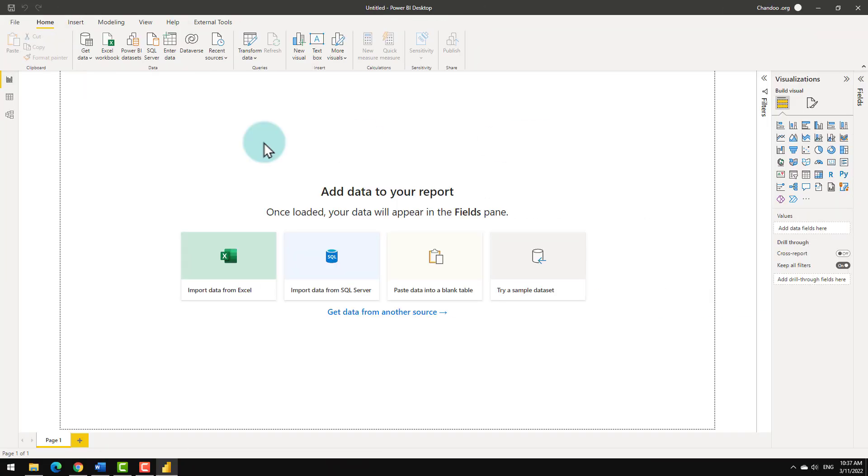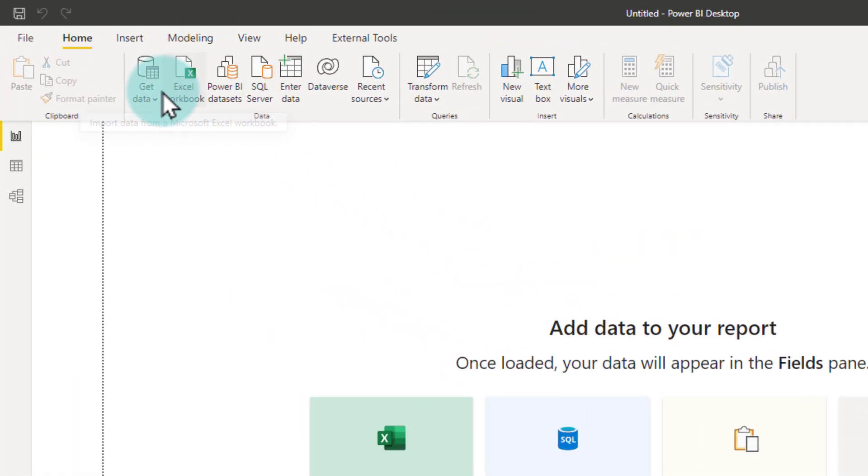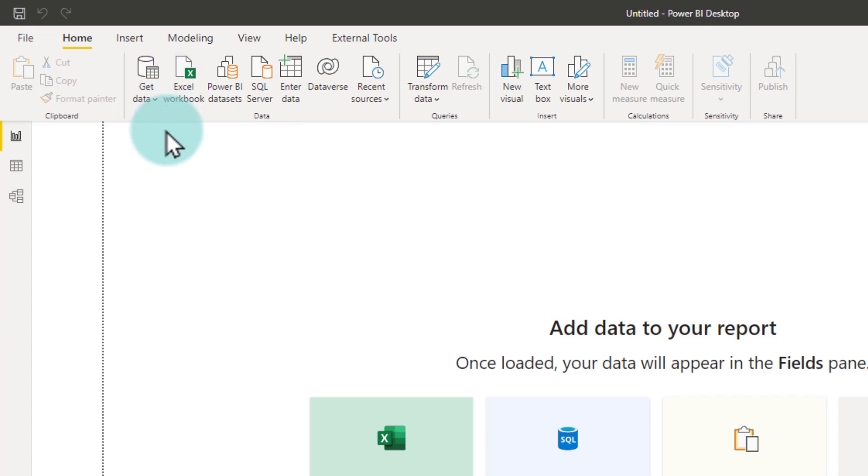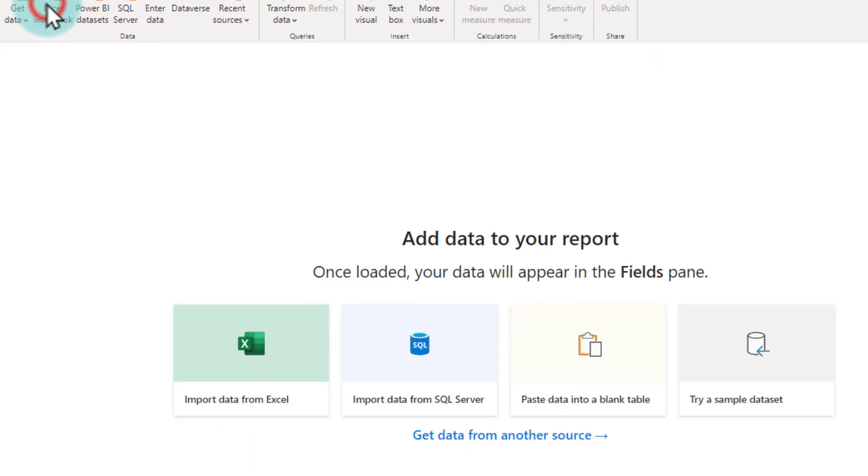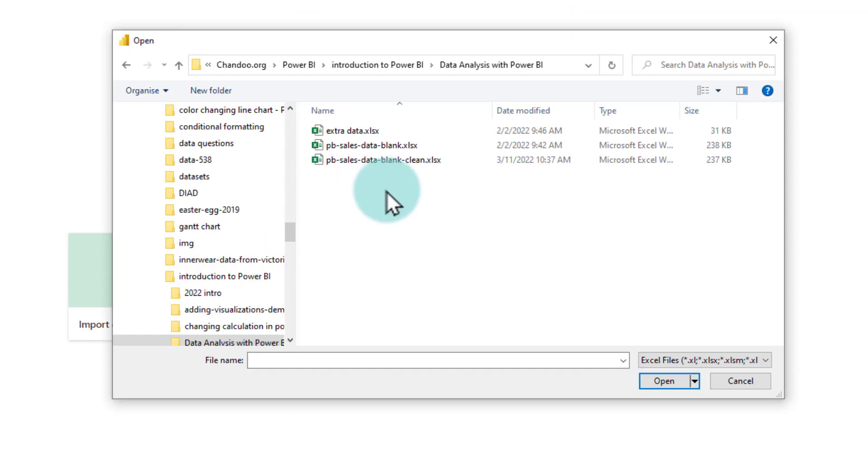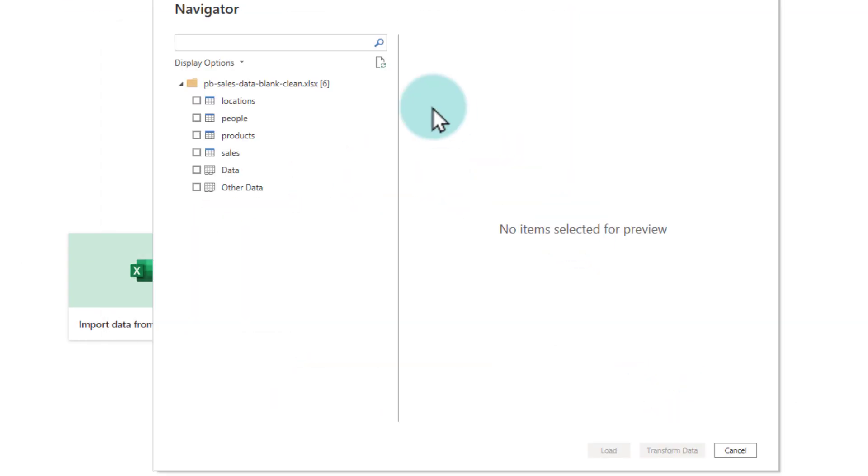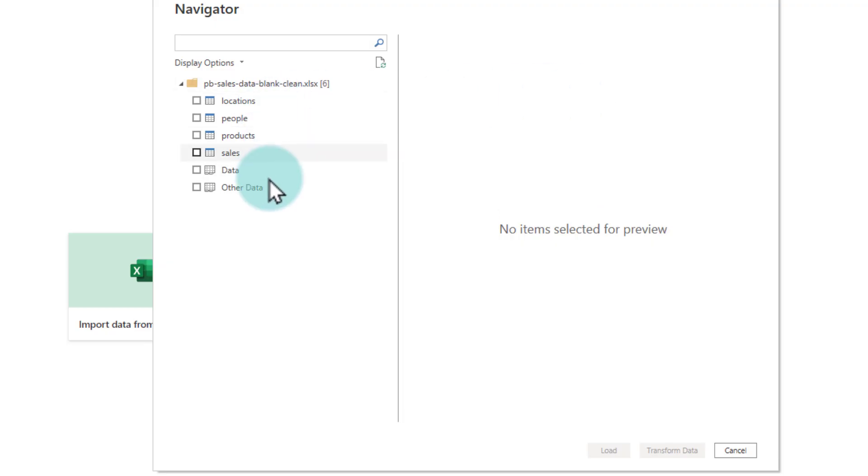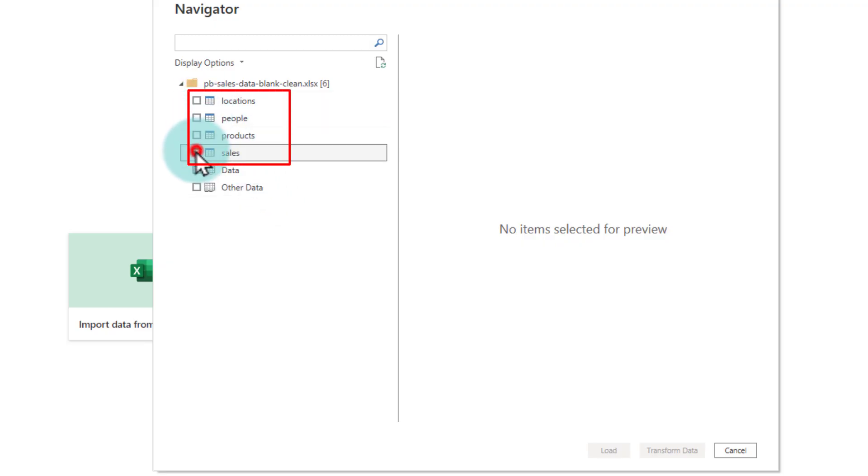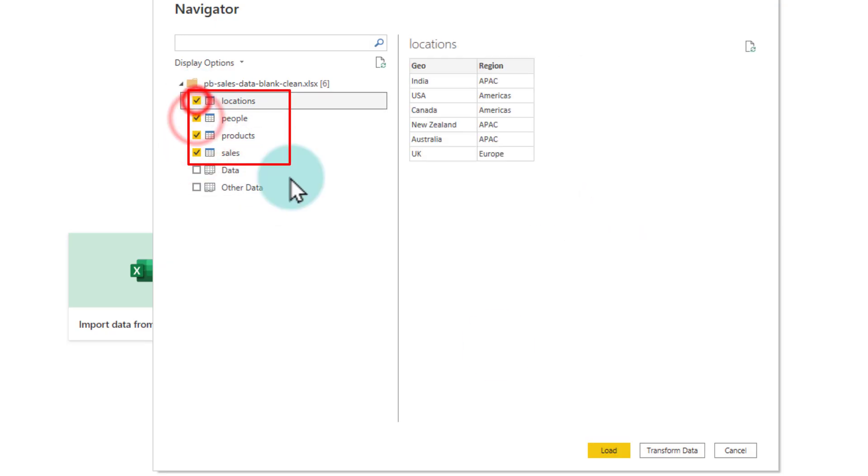We open up Power BI and then use the get data button to bring the data. In case of this Awesome Chocolates company data, it is all maintained in a spreadsheet. So I'm going to use the Excel workbook button and then point to the location where my data is. This will open up the spreadsheet that contains the data and then gives me the navigator screen through which I can select which tables I want. I need all these four tables. I'm just going to select everything and then straight away load this data.